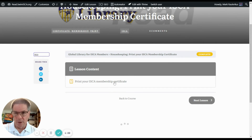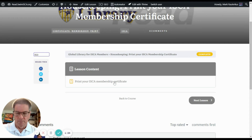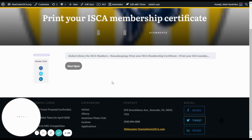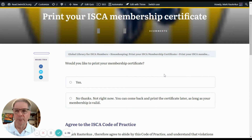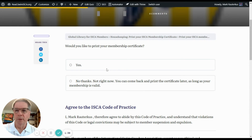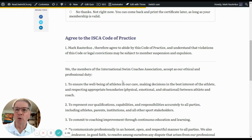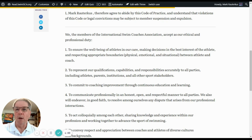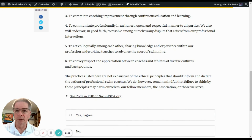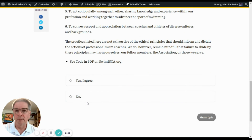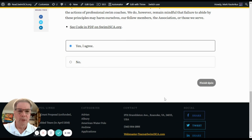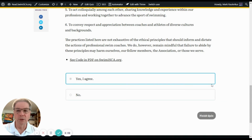The lesson content is really a quiz that we're going to start. It will ask: would you like to print your membership certificate? You don't need to print these, by the way. Then you have to agree to the ISCA code of practices, and it puts in your name as well as the code of conduct listed there. If you want to see the code in a PDF format, there's a button for that. So that's just two questions — you finish the quiz.